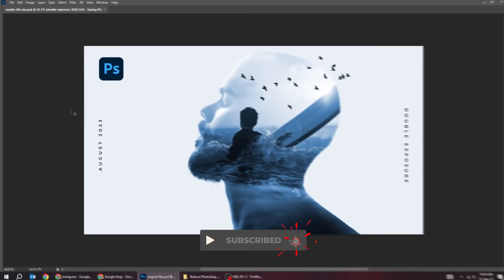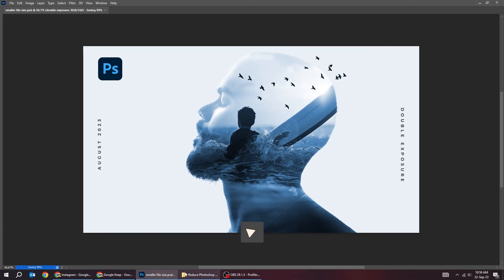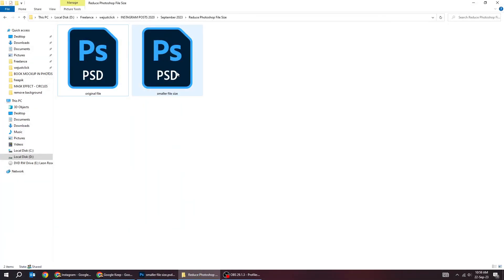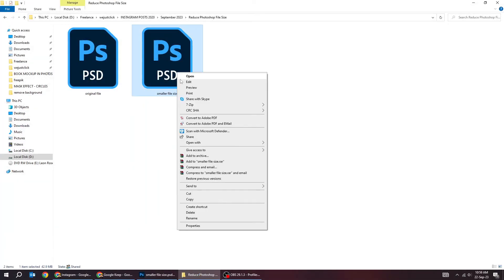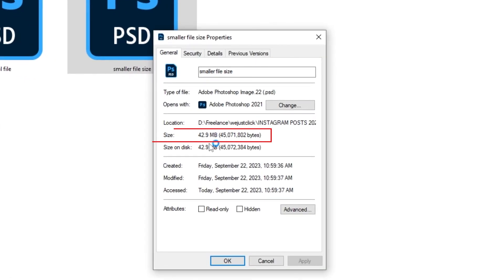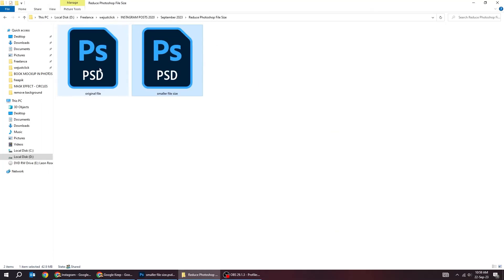Now let's see how much it got reduced. This file already had the images rasterized and it didn't have a lot of layer masks to be reduced. But it still got reduced to 43 megabytes.